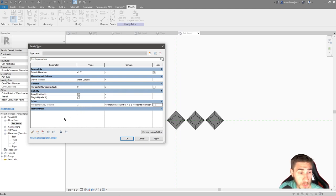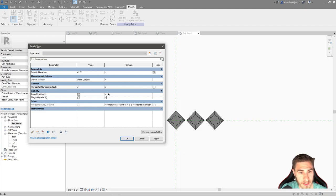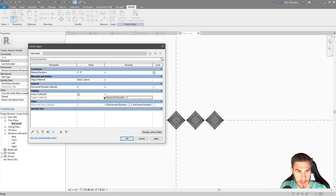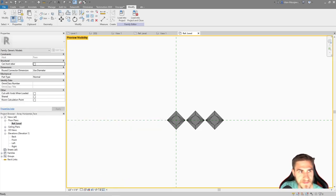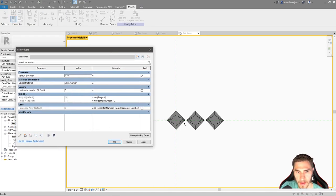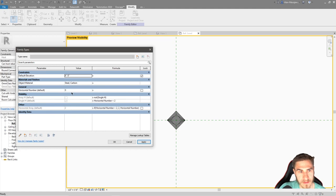Right now, horizontal number is zero so horizontal array is two. When I change it to three, the array shows three objects. Now for visibility: single H is visible when horizontal number is less than two, and array H is the inverse — 'not single H'. Turning on preview visibility confirms it: three objects in the array and it's working.